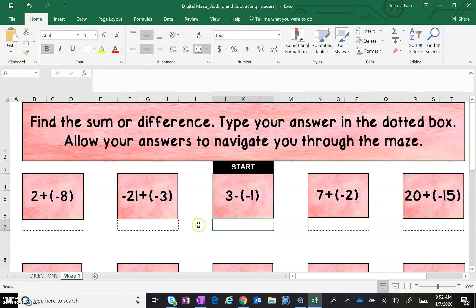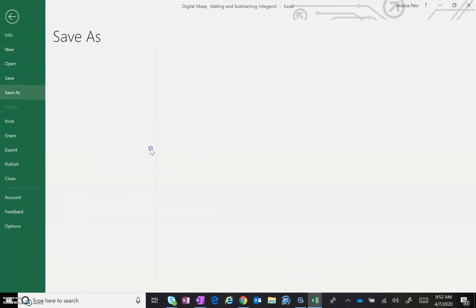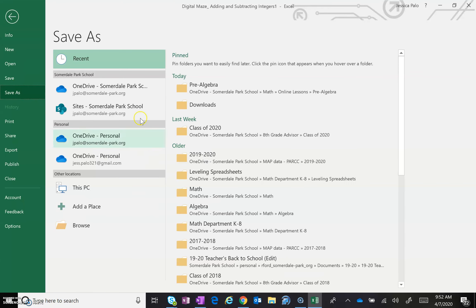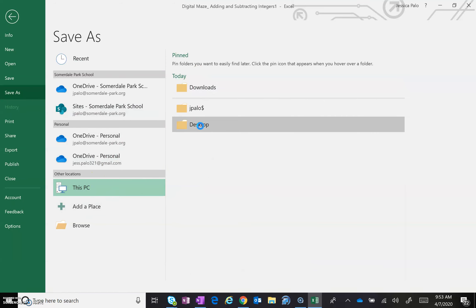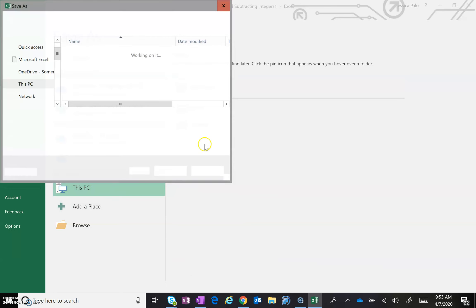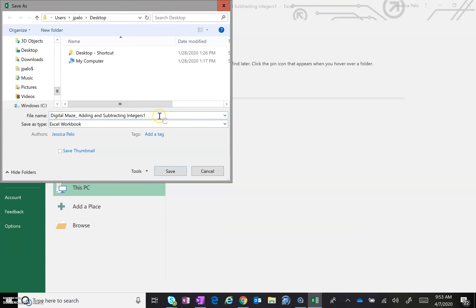So when you're finished, I would like you to file save as. You're going to save this wherever you want to save it. I'm just going to save it right now to my desktop because I already have it saved in my documents. So you're going to save it: digital maze adding and subtracting integers, save.